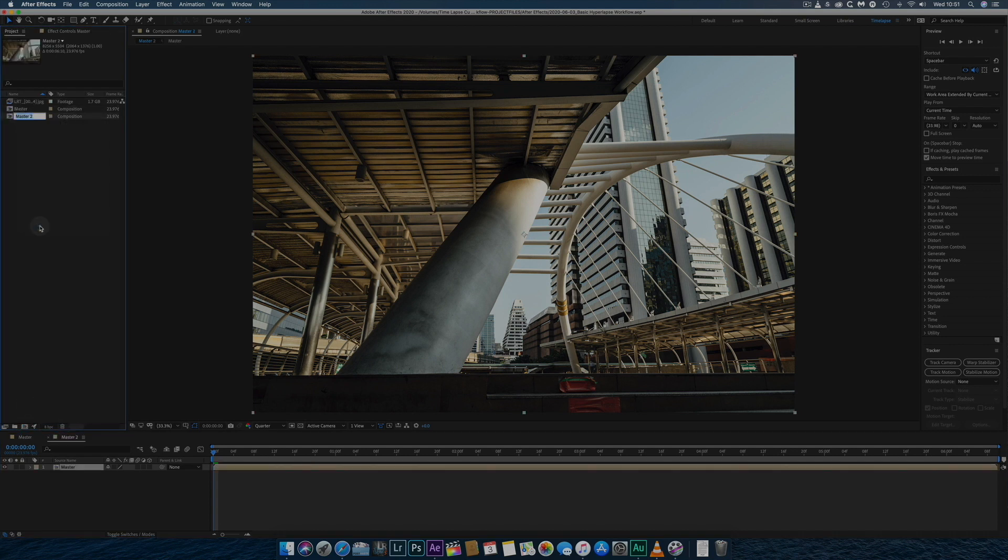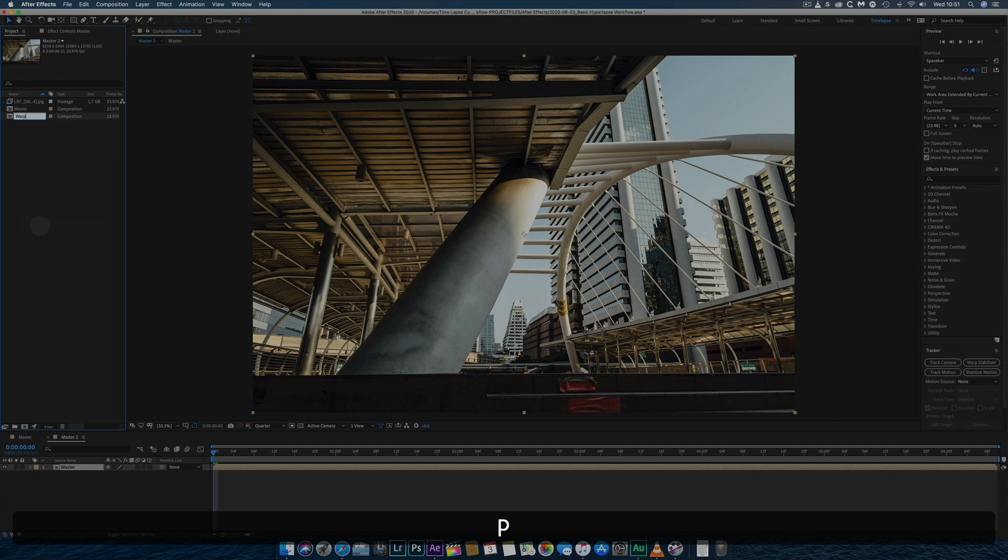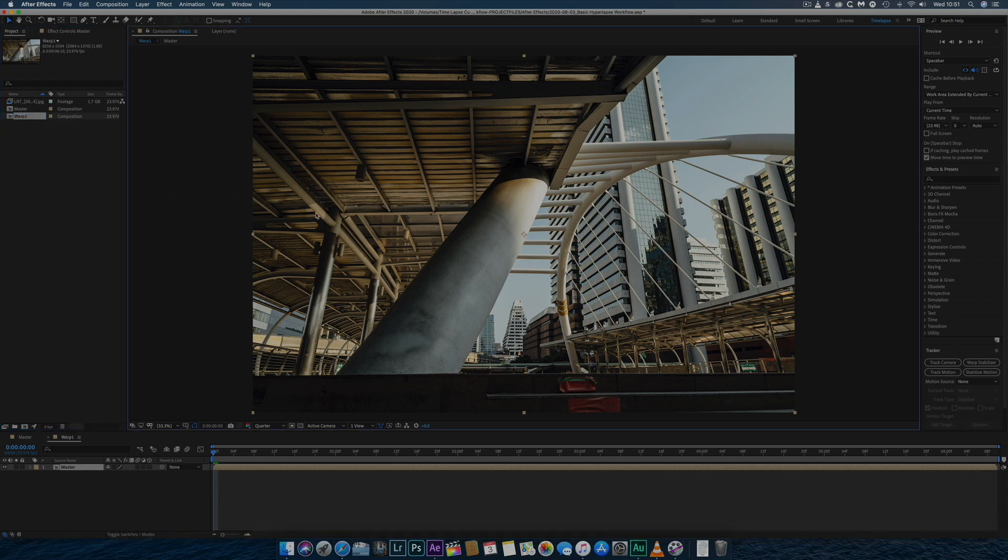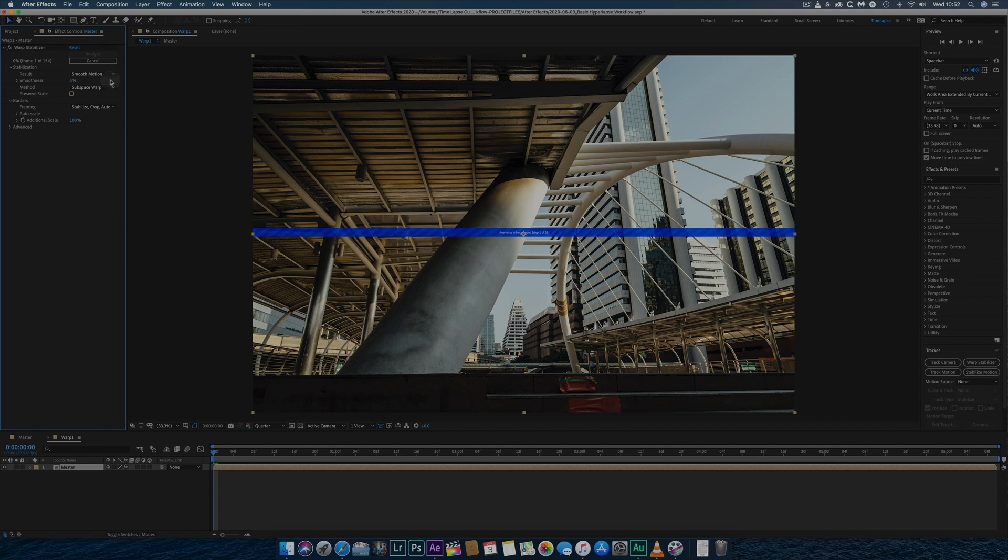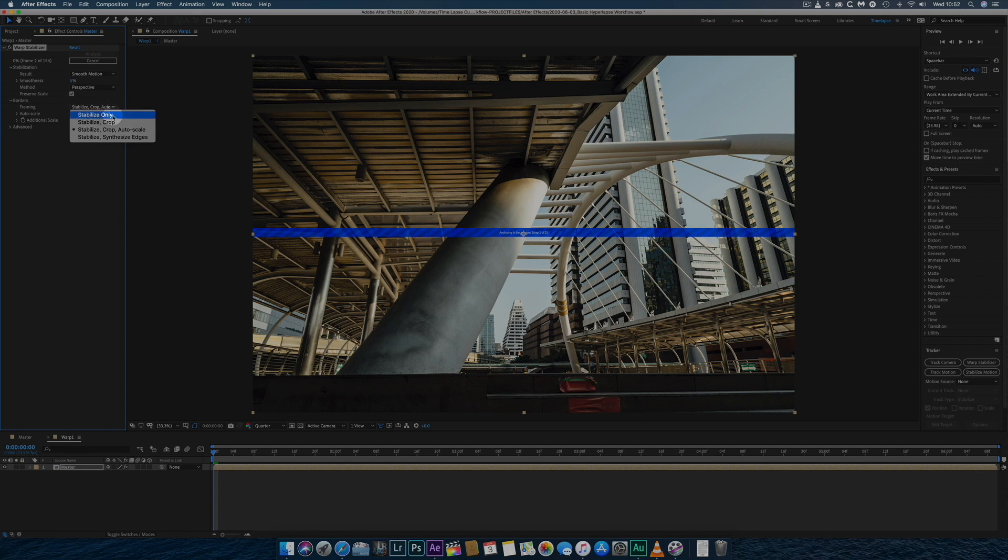I'll then rename the new composition Warp 1 and apply Warp Stabilizer for the first time. As this is a hyperlapse, I'll leave Smooth Motion selected, but change the Smoothness to 5%, change the Method to Perspective and check Preserve Scale. I'll also change the Framing to Stabilize Only and wait for the results.